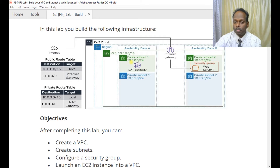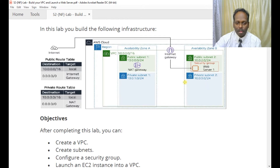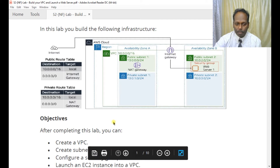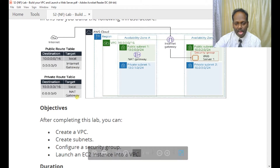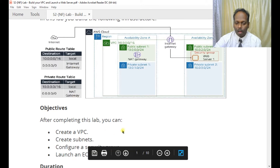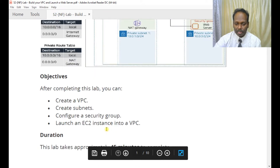Within the VPC we are going to create two public subnets and two private subnets. You see here 10.0.0.0/24 and 10.0.2.0/24 will be your public subnets, and the other two — 10.0.1.0/24 and 10.0.3.0/24 — will be your private subnets. We'll also learn how to configure route tables: the public one has an internet gateway and the private one has a NAT gateway. Later on we'll launch an EC2 instance inside the VPC.